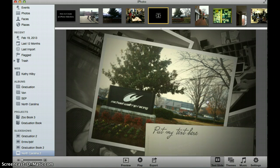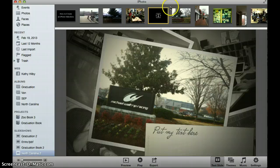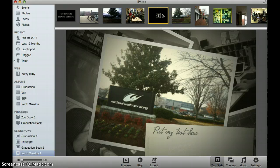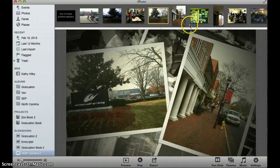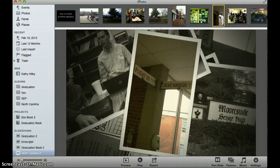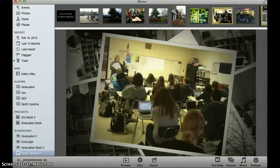Now if later on I decided I don't really want that text there, I can select the text up here on the top — it's got yellow around it so you know it's selected — and then simply hit my delete key and that will go away. The same thing for any picture. If I decide I no longer want a specific picture in my slideshow, I can select it, hit my delete key, and that picture will go away as well.